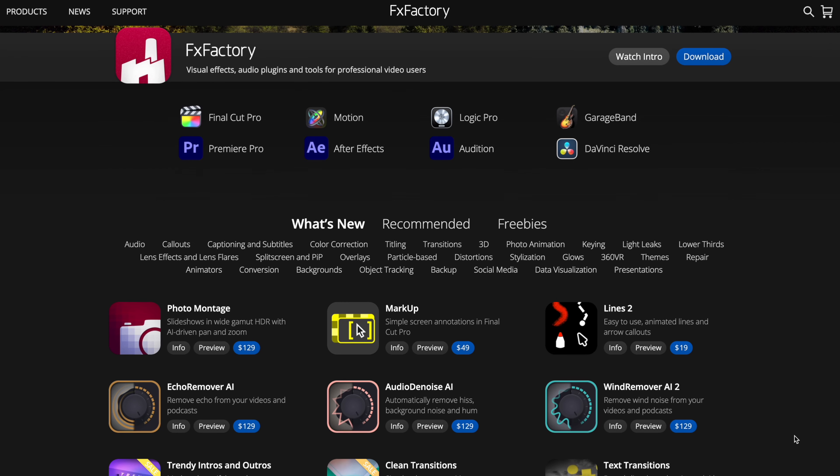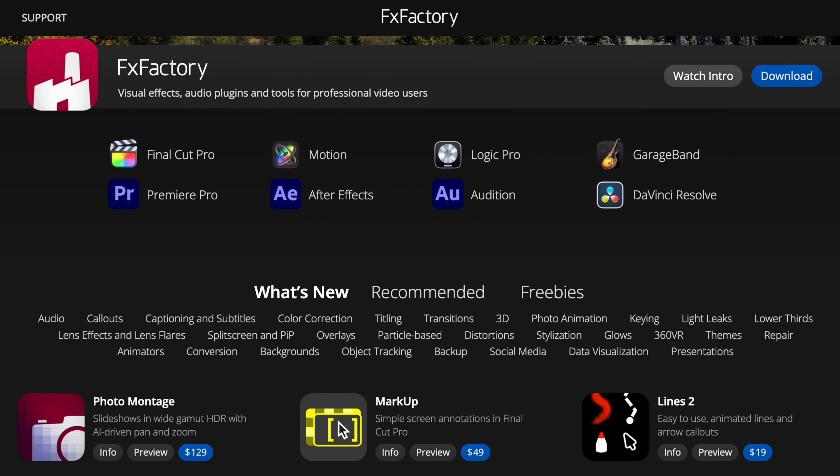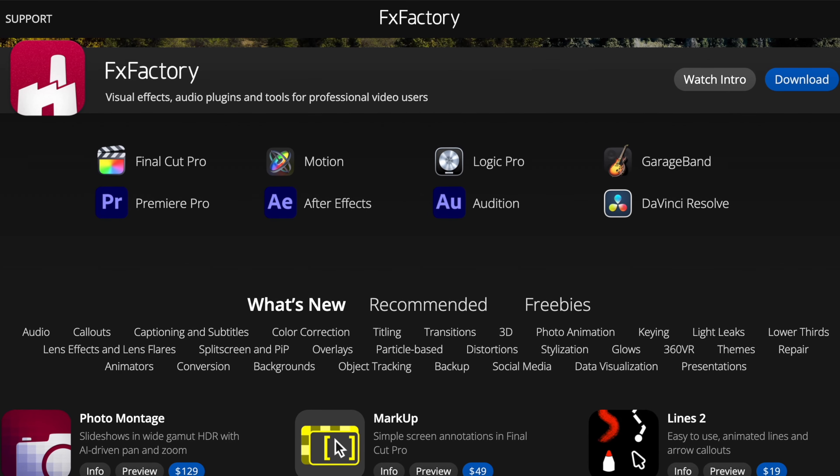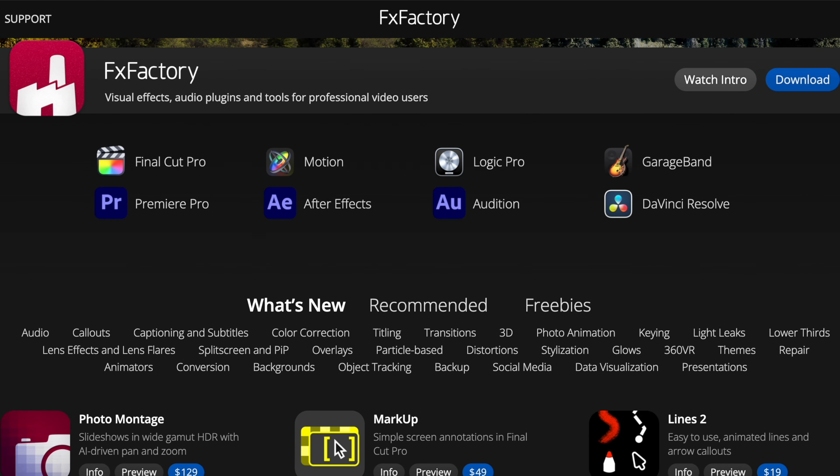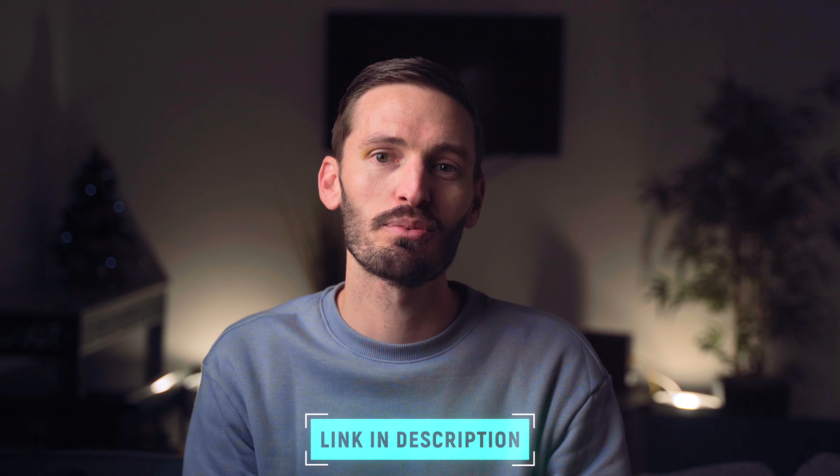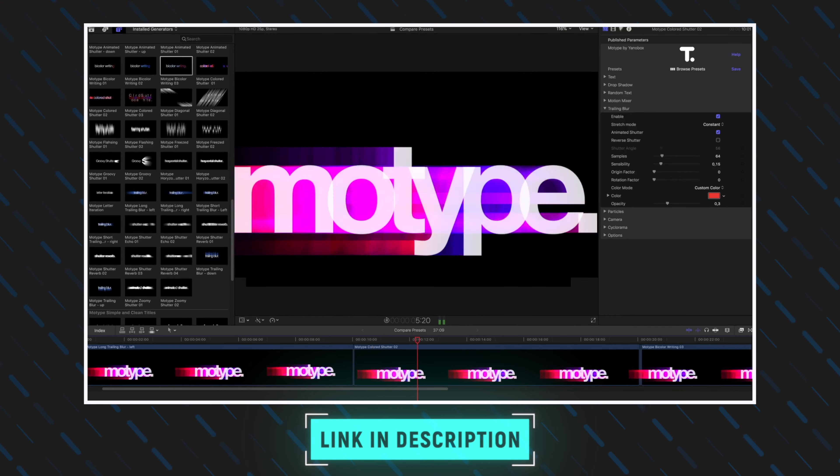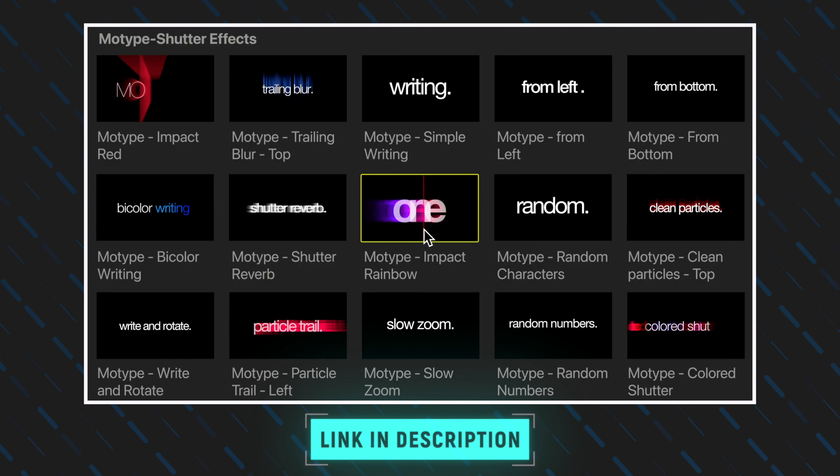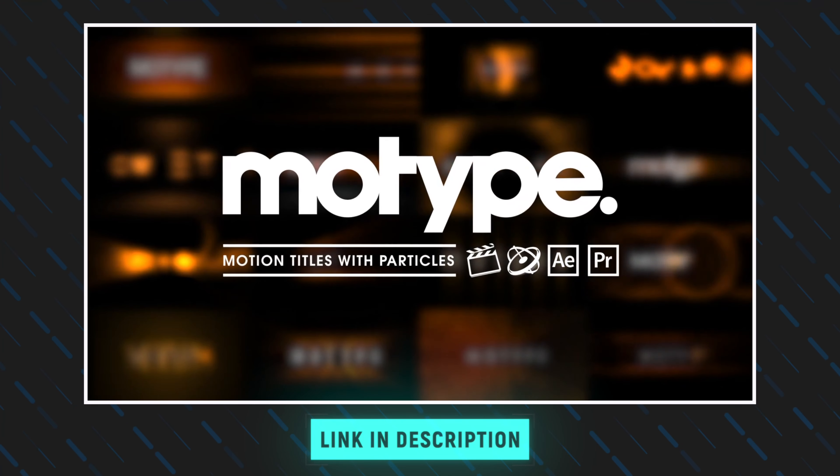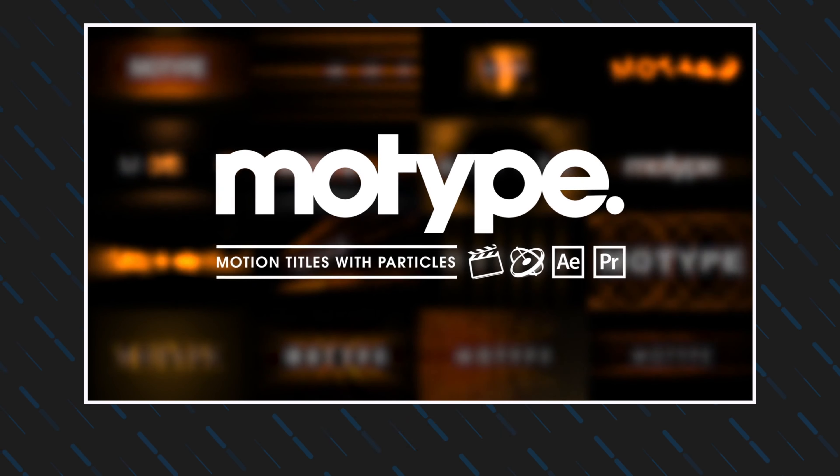First off, thanks to Effects Factory for sponsoring this video. Effects Factory is where you'll find this incredible title animation plugin. The link and discount code are in the description below. Motype 2 is a big upgrade from the first version and it's just been launched. I'm going to show you why Motype 2 is such a game changer.